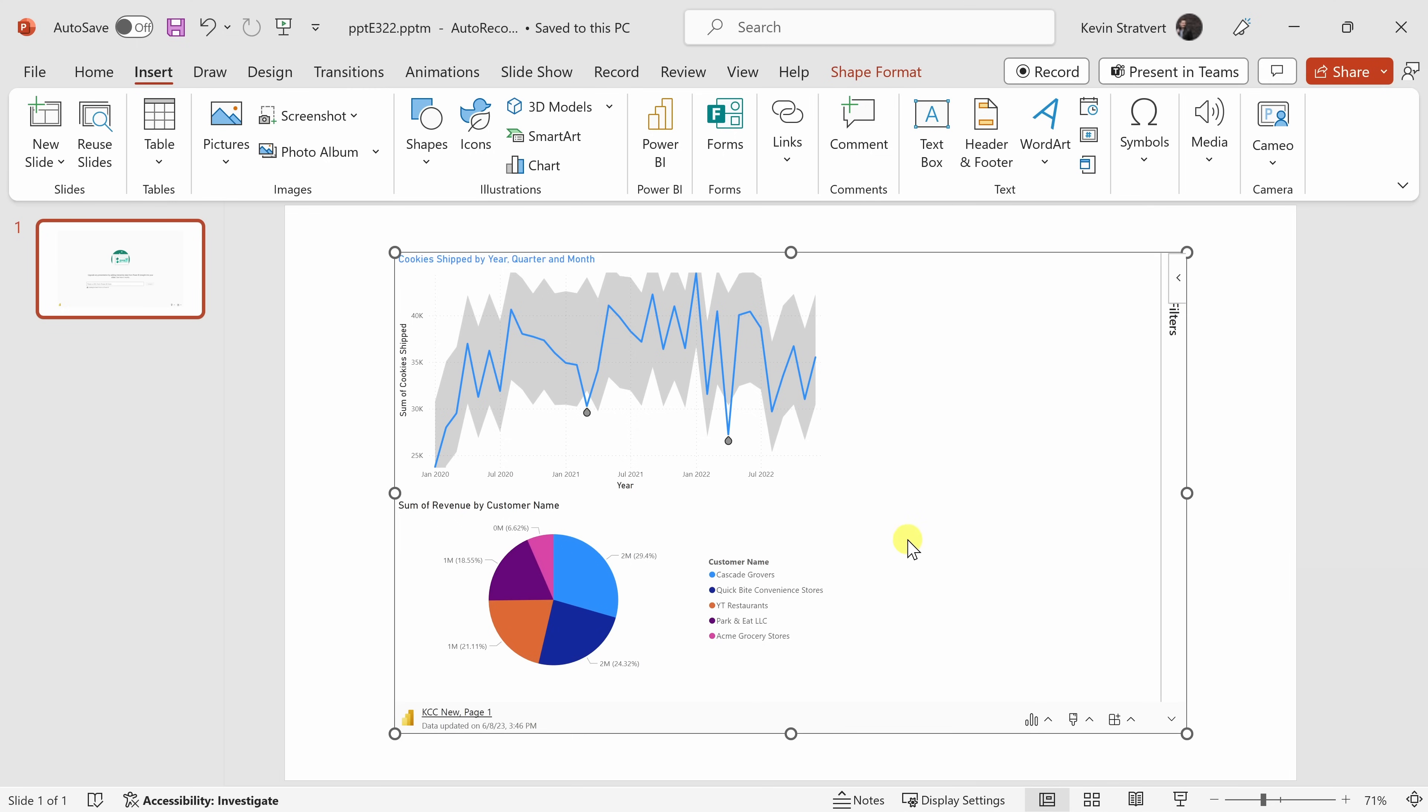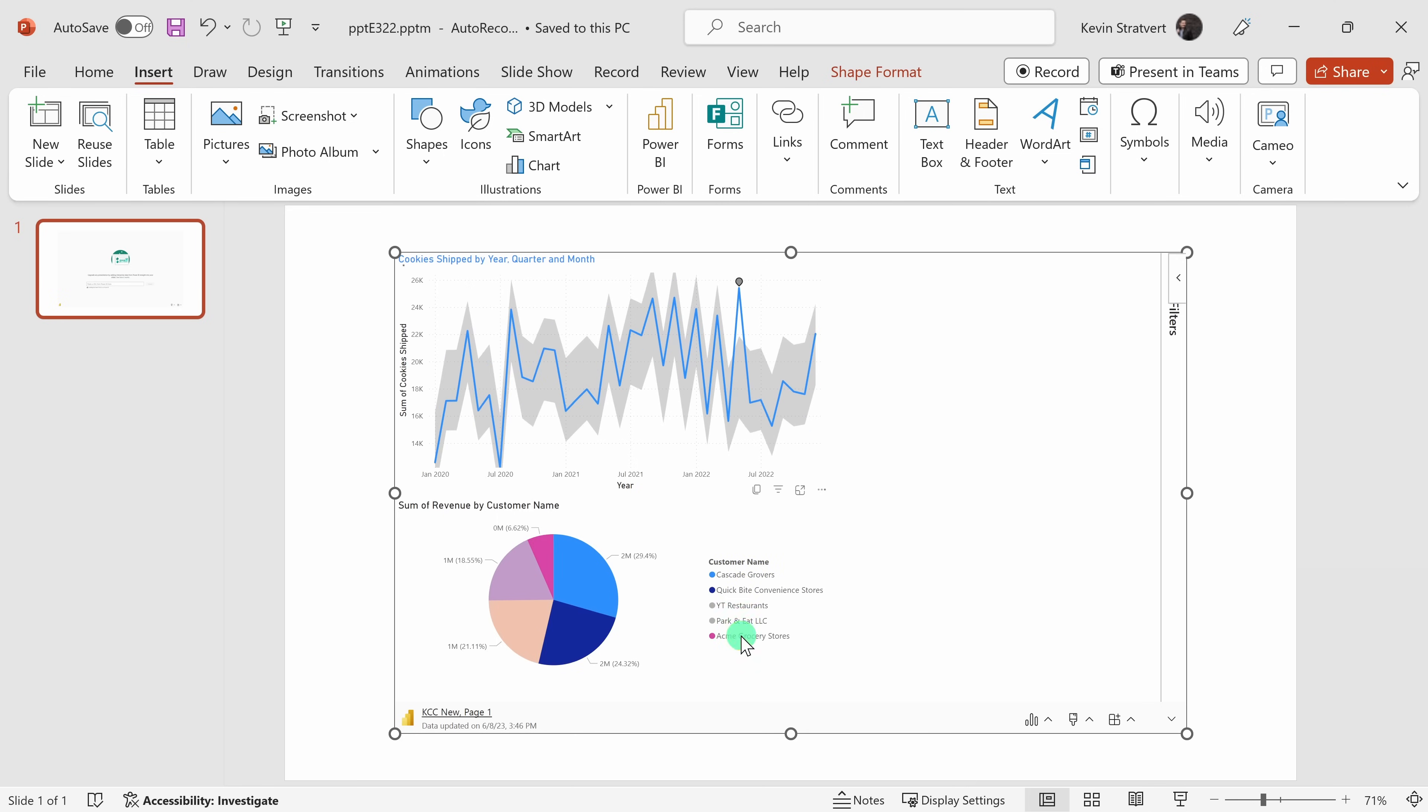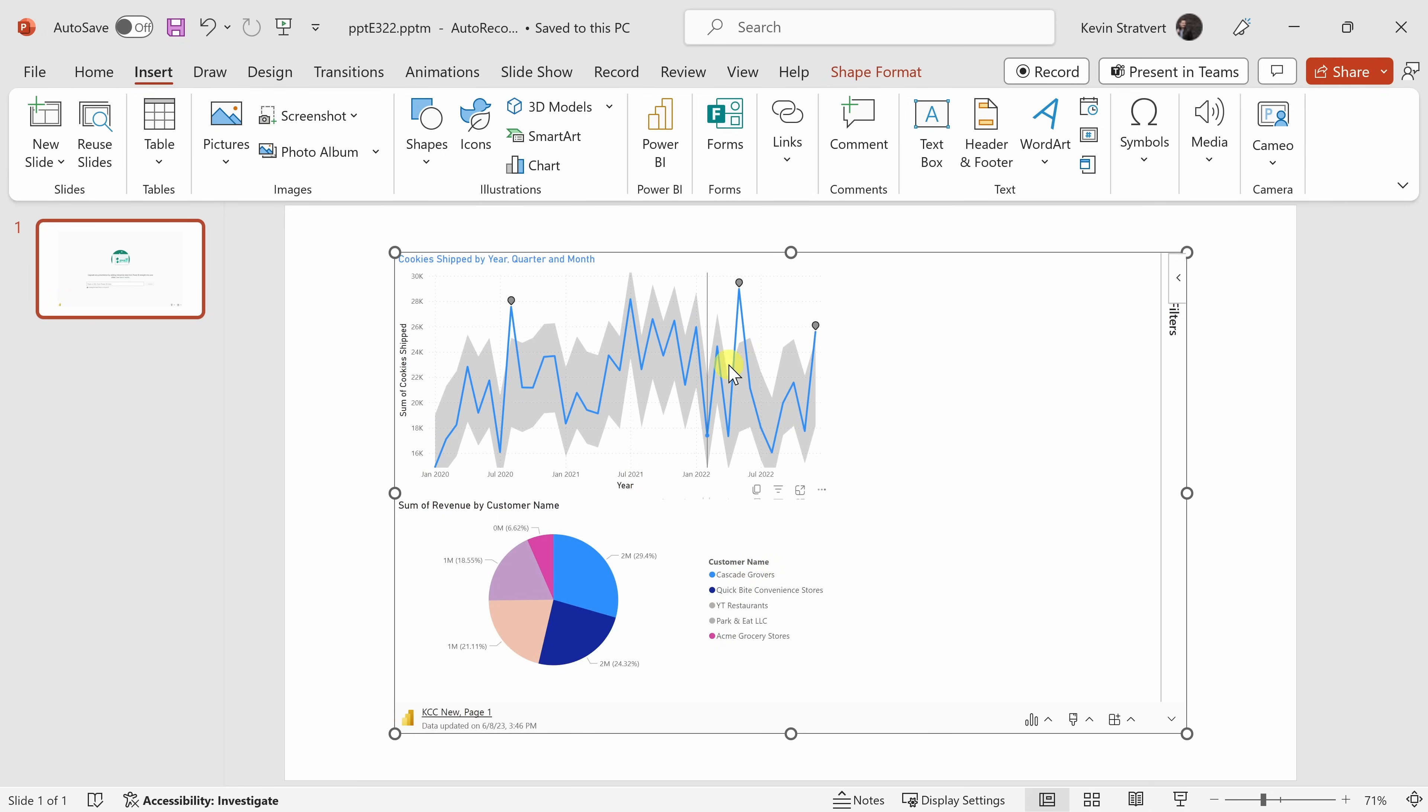And just like that, that inserts the report directly onto my slide and this is live data, meaning that it's interactive. Here I can filter by customer and it automatically updates the data. That is such a compelling way to present accurate and up-to-date information.